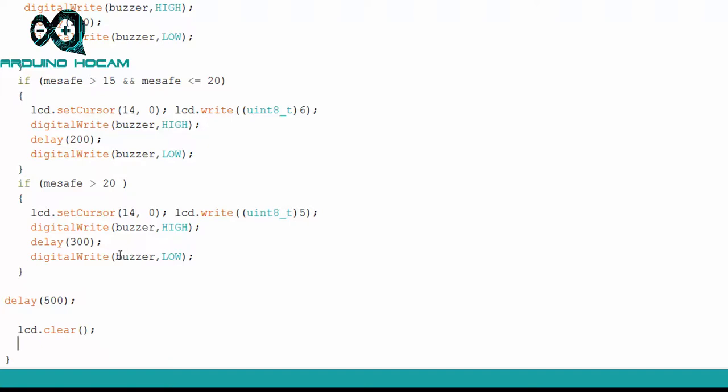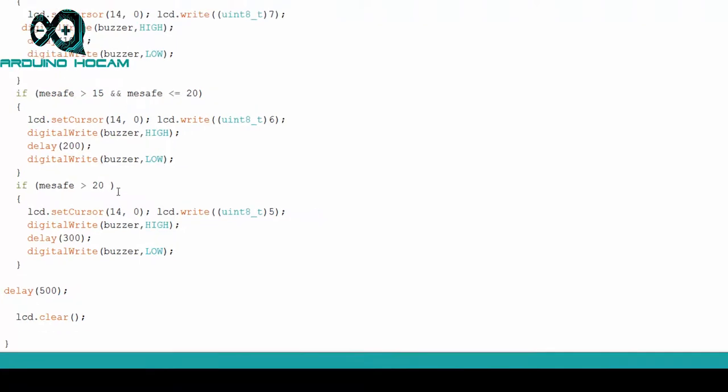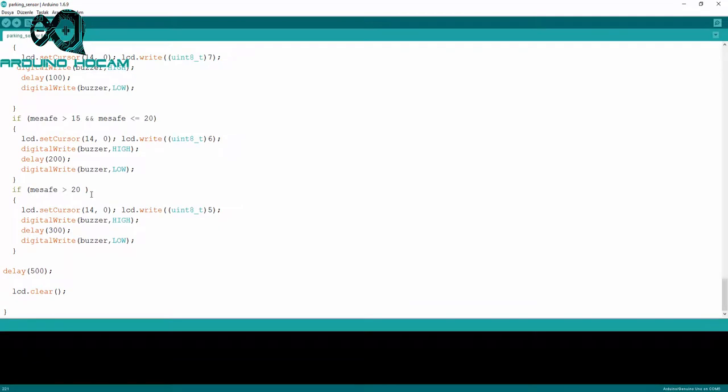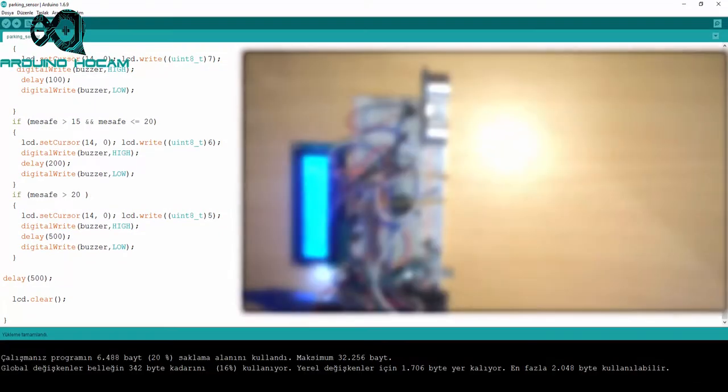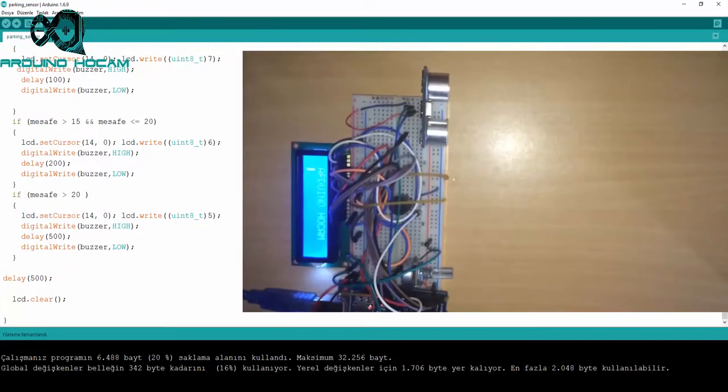Tekrardan söylemek gerekirdi de, kodlama kısmında bazı noktaları tekrardan anlatmadım. Çünkü onların nasıl anlatıldığına dair videolar çektik ve kanalda mevcut zaten. Şimdi isterseniz, bu videomuzu test edebiliriz.